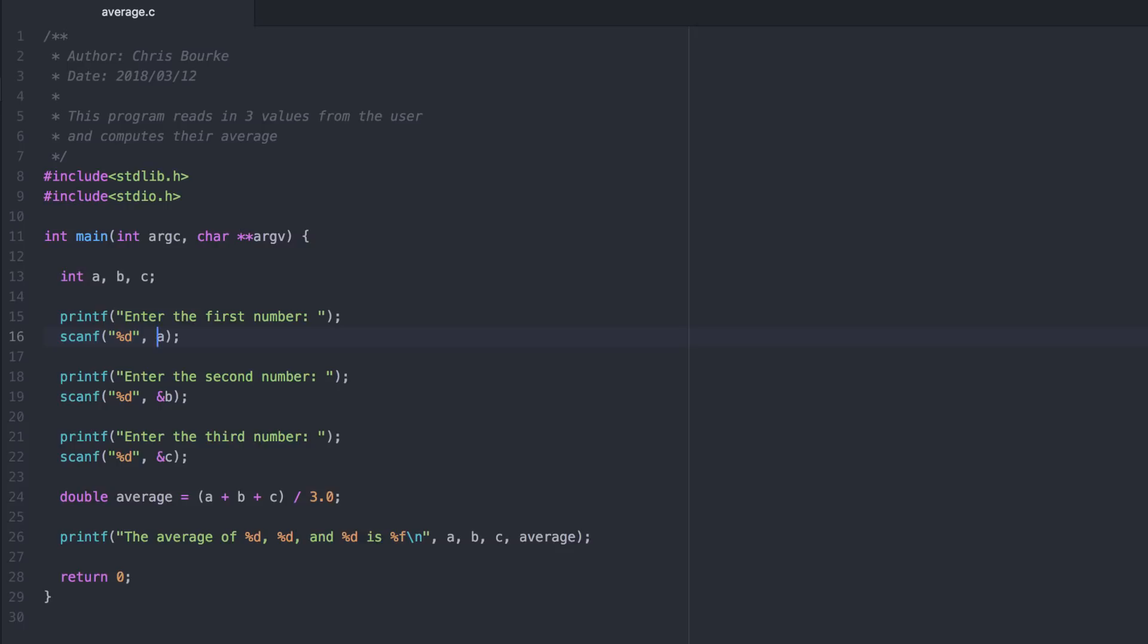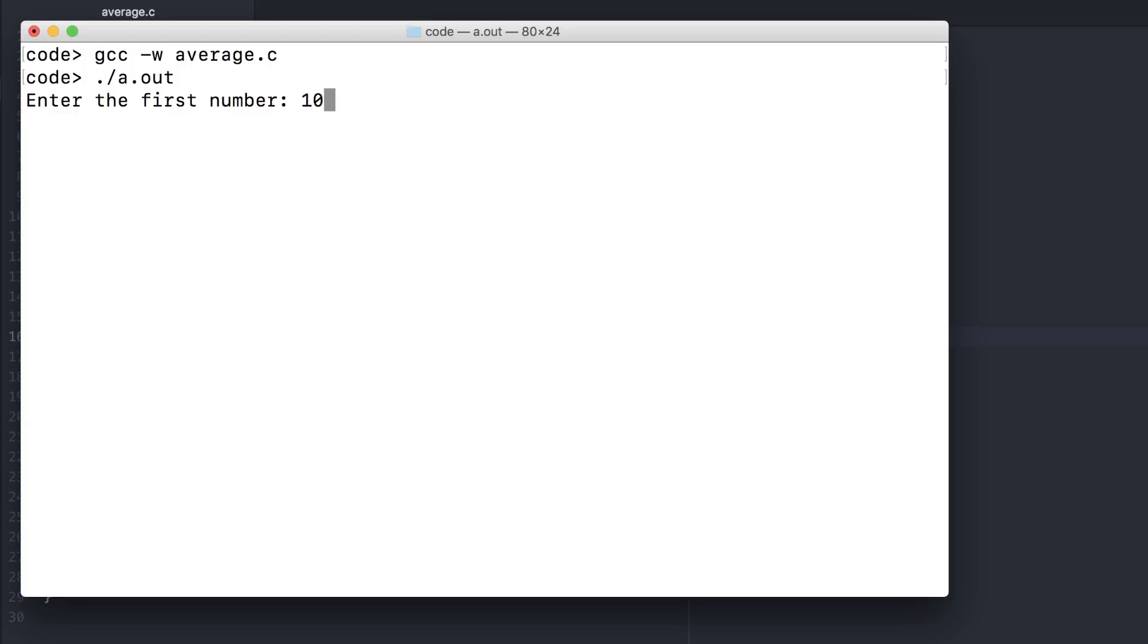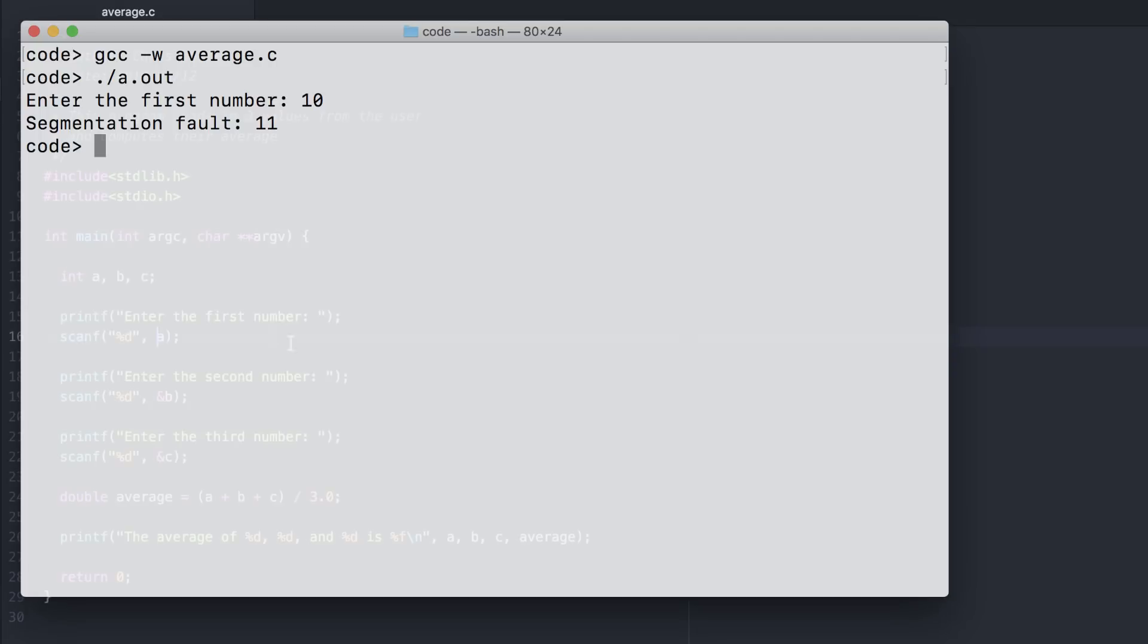If you forget the ampersand, here's what's going to happen. I've used the W flag here to suppress any warnings. Now when I enter the first number, it results in a segmentation fault. That's because I omitted the ampersand. We'll understand the details later on when we look at pass by reference and pass by value in functions. But for now, just remember that you need to include the ampersand when using scanf.